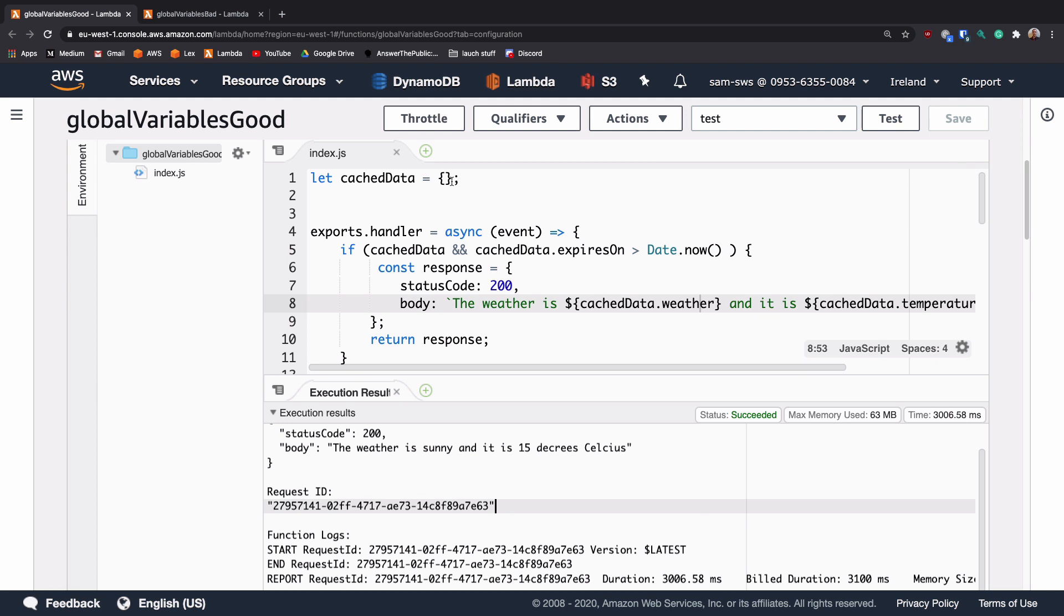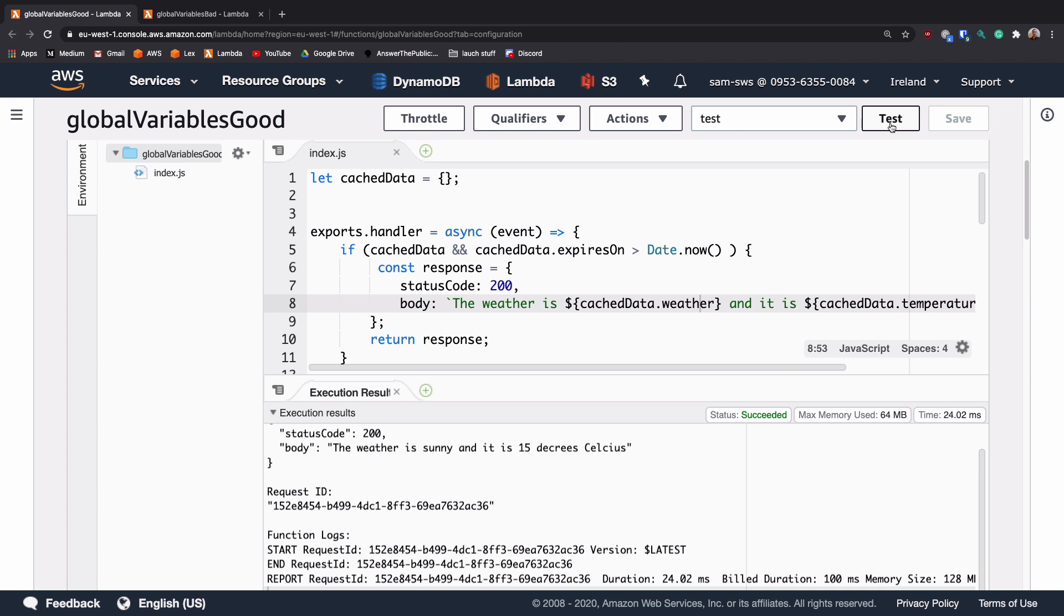Now that the cached data is in the global variable, if we hit test again, we can see that that took 24 milliseconds instead of 3000 milliseconds.